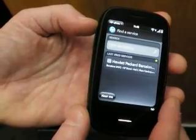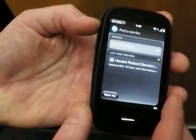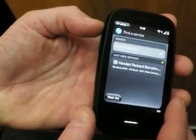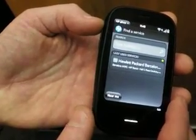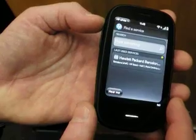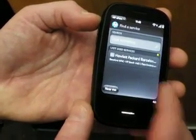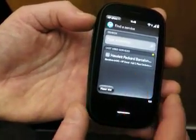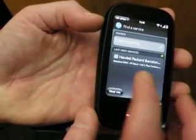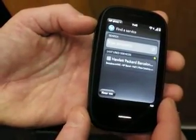It will show me a list of devices available in those areas if I want to print outside of my current location. It will also show me a list of currently used or recently used printers. In this case, we are at the Mobile World Congress at the HP demo area, and I previously printed to a device in our booth.